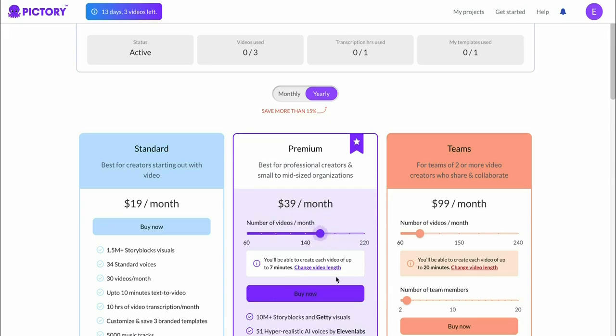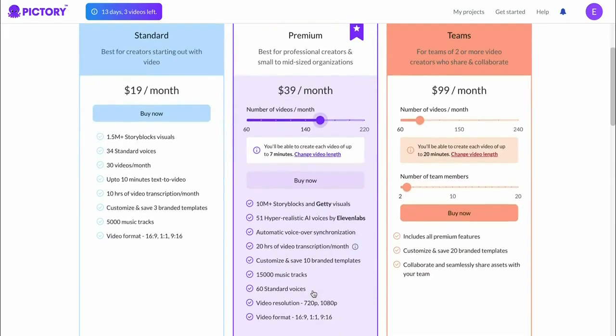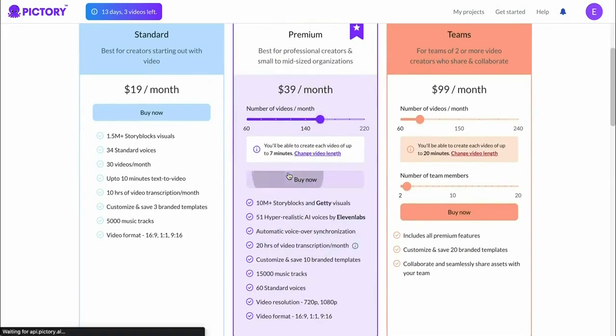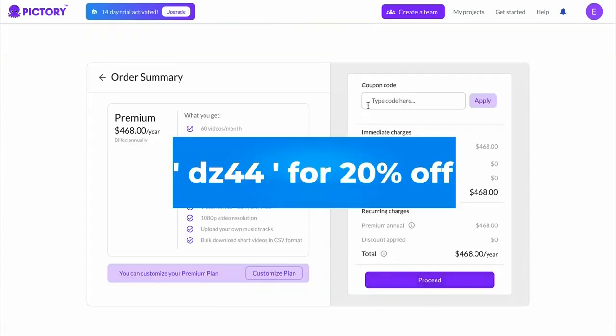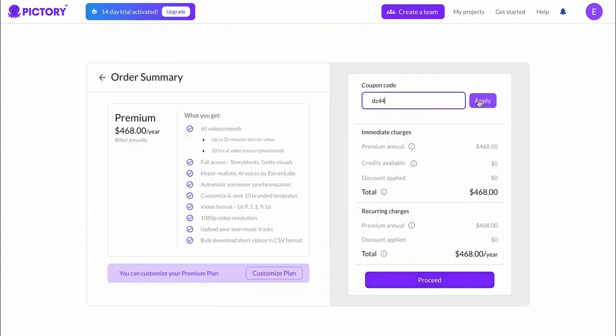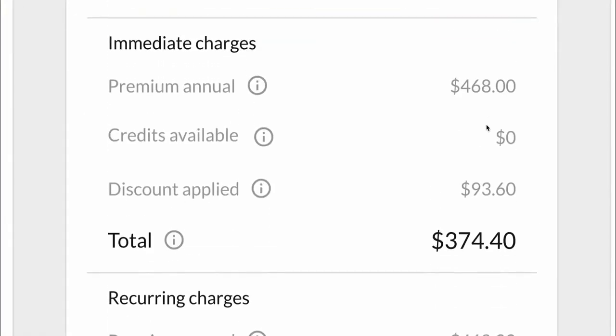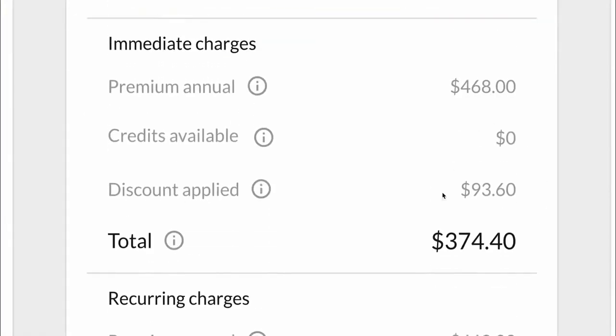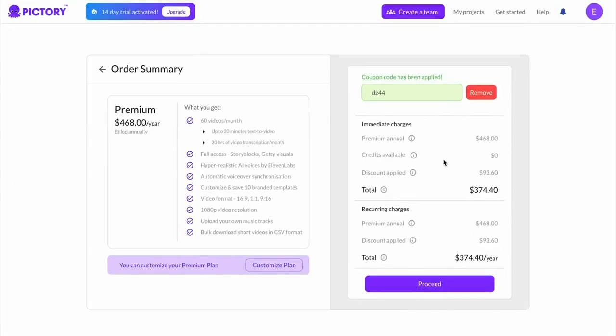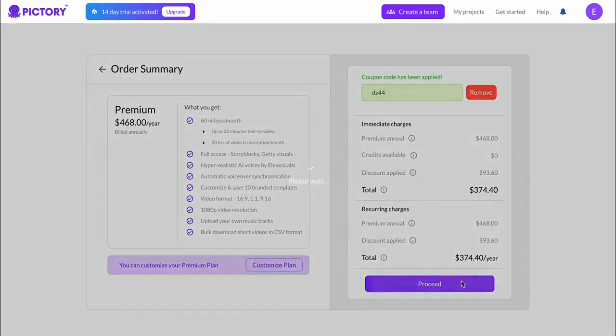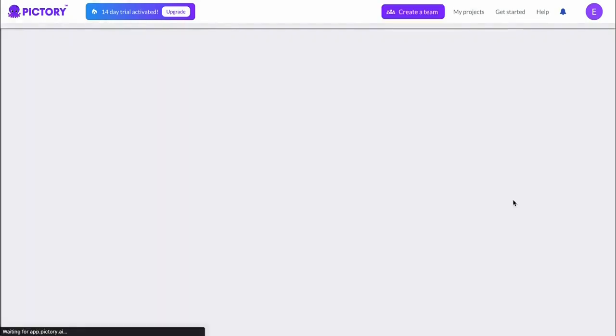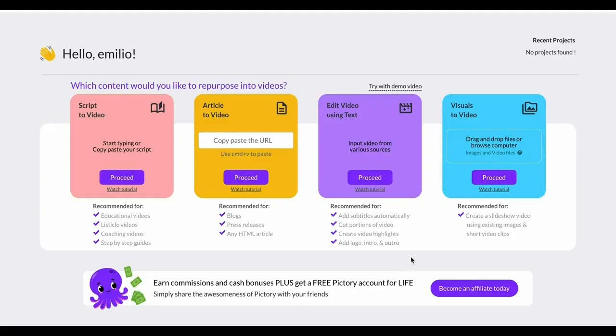You can then click on buy now, and then in the top right corner you have to apply your code, which is DZ44. Click on apply and as you can see you're going to save yourself some great money. It's going to save you $9.40 every single month, which is over a hundred bucks every single year that you're using Pictory. Then simply click on proceed and go through the checkout process. You'll then have a premium account just like me.